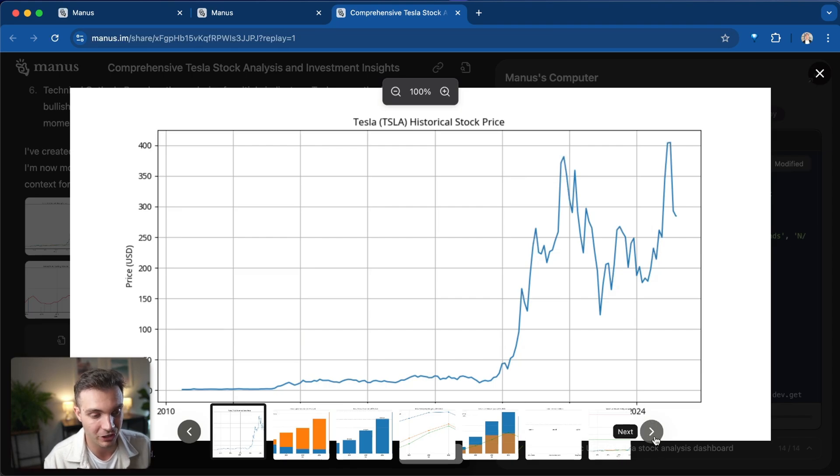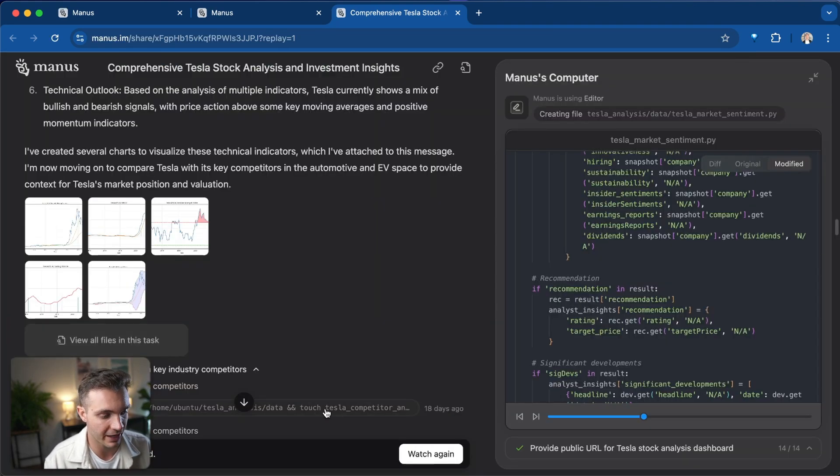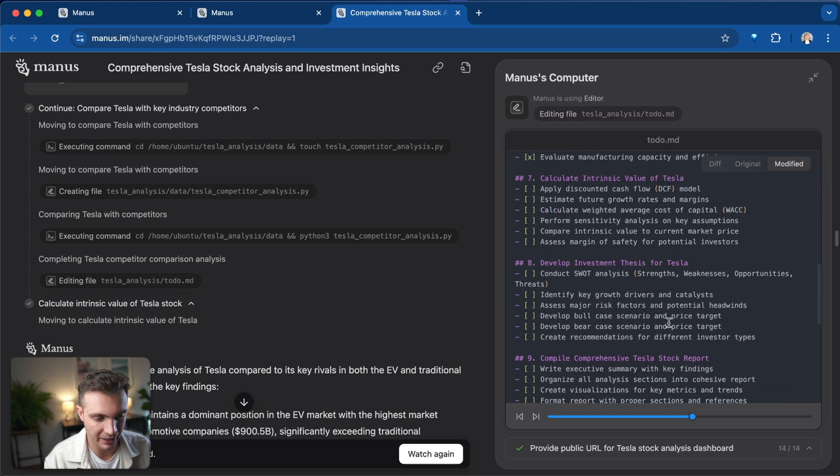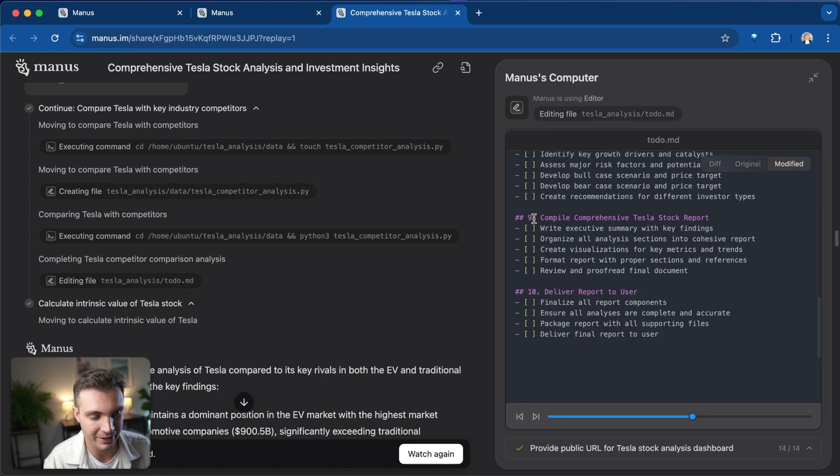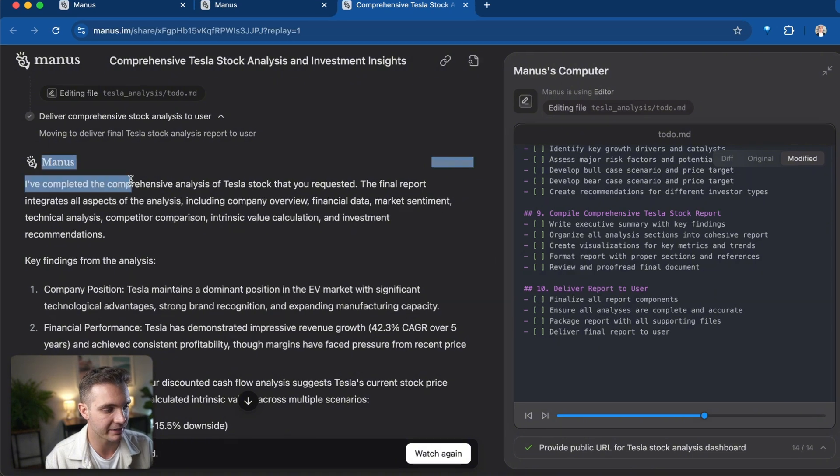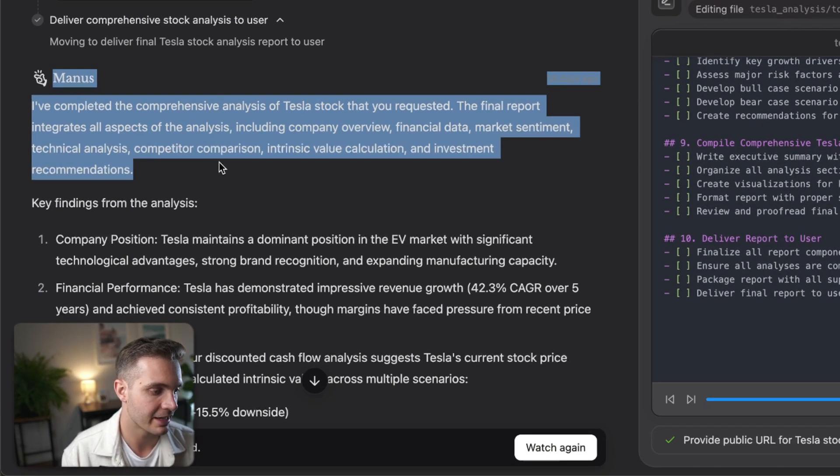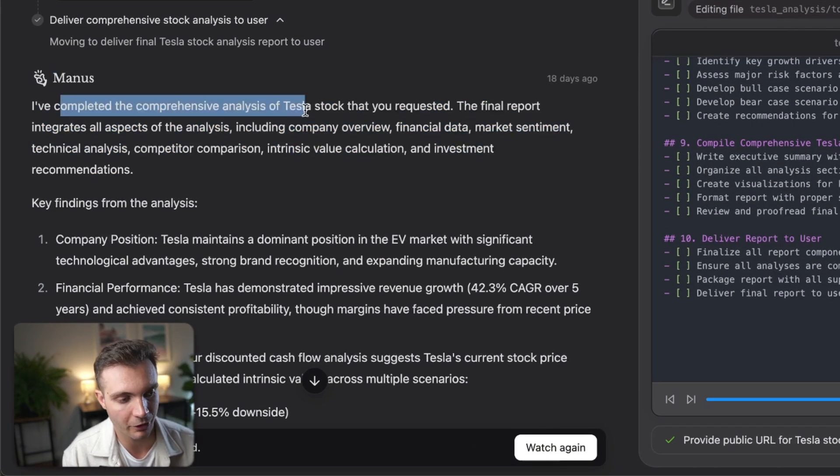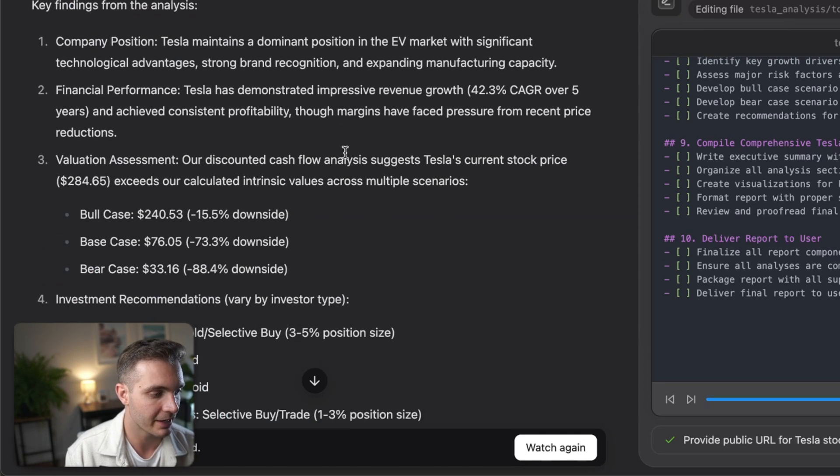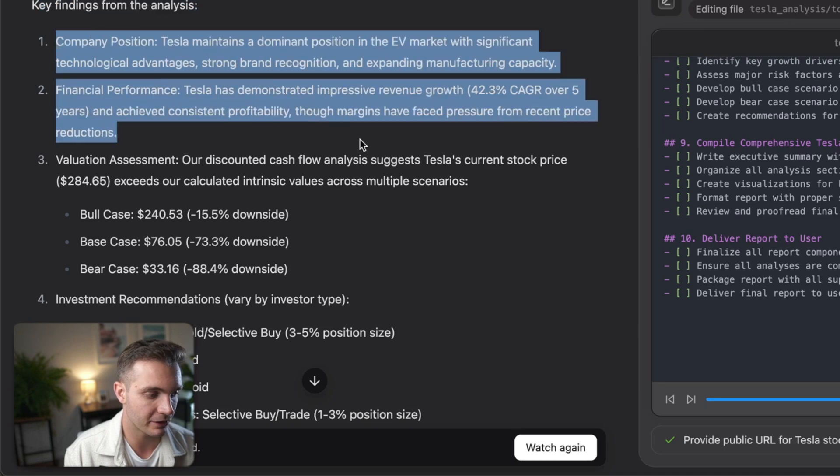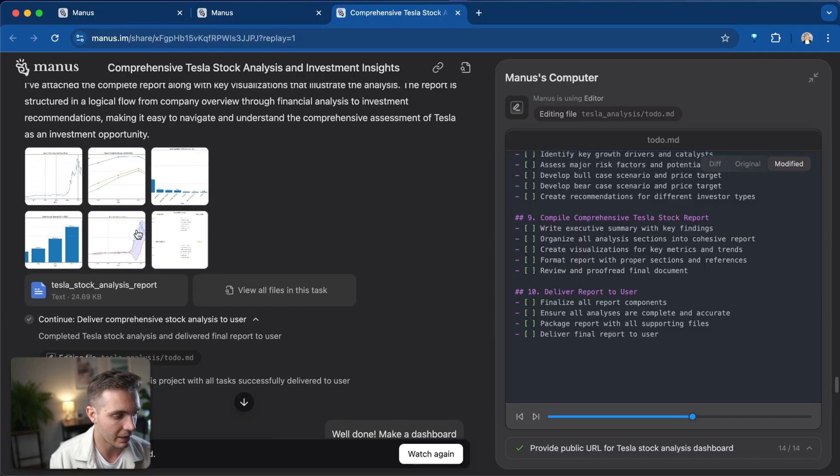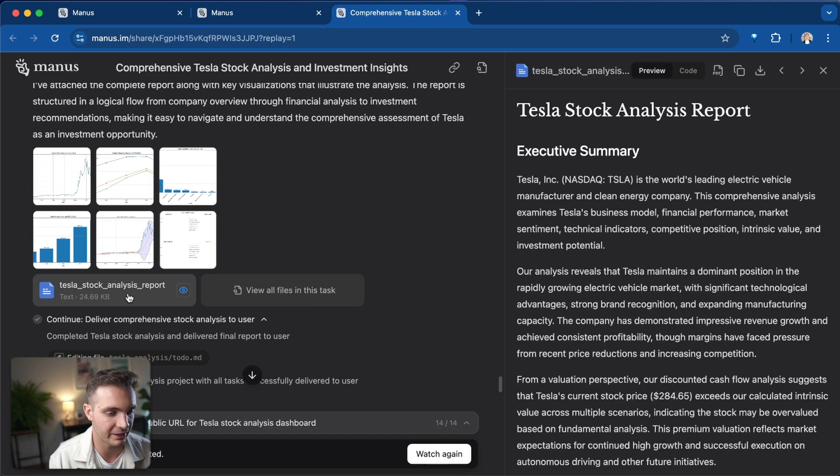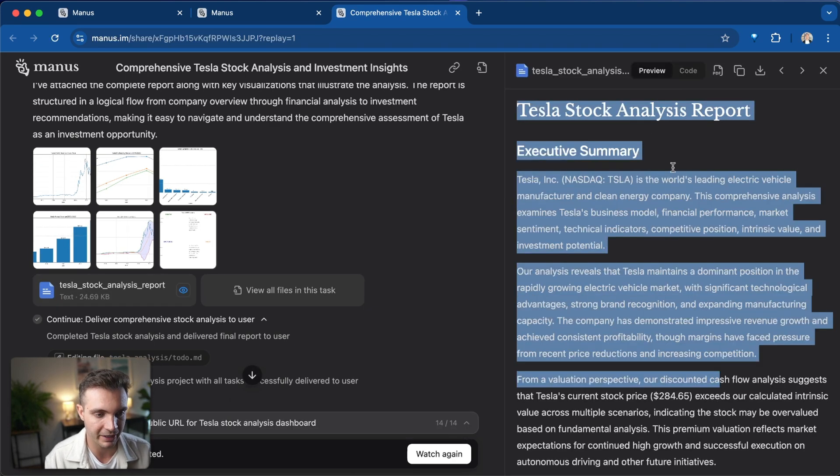At this point, it is creating charts and cleaning them up in order to visualize all of the data that it's gathering. By this stage, it has already completed six out of the 10 different steps. The last thing that Manus does in this particular case is it says that it completed comprehensive analysis of the Tesla stock and it puts together the key findings. It gives you the specific answer that I was asking for. And it even put together the Tesla analysis report in great formatting.